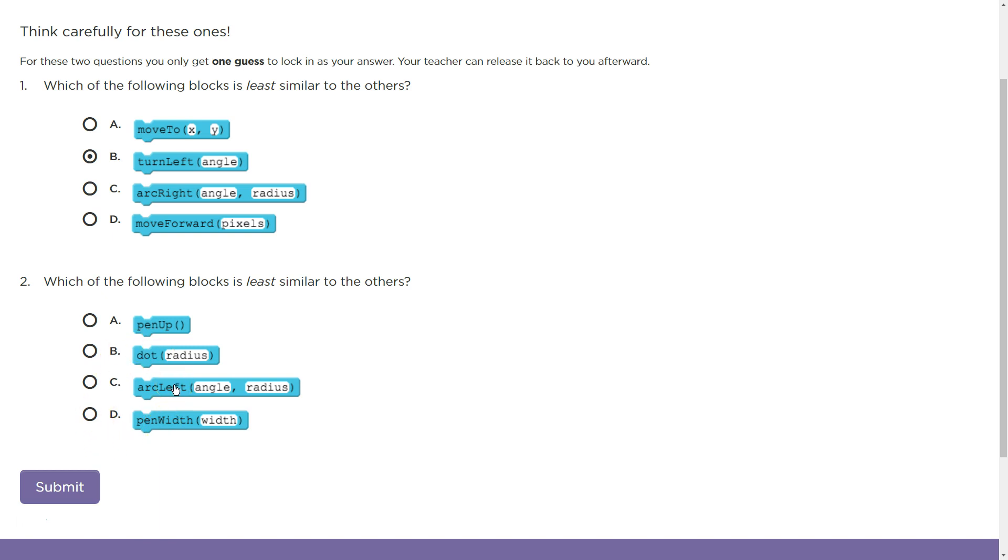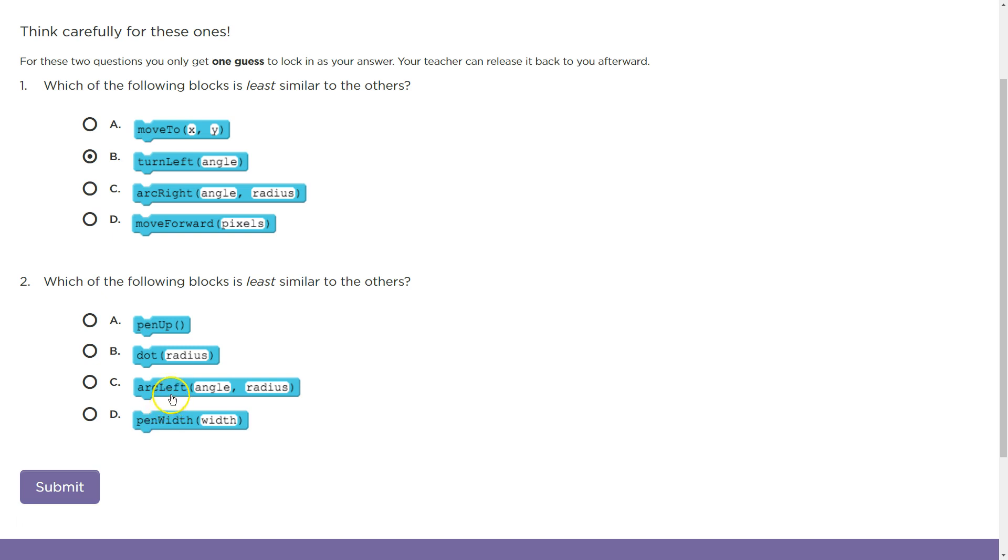Well, if I'm still thinking about movement, the last one got me thinking about movement. Pin up, is the turtle in the same spot? Yes. Dot, is the turtle in the same spot? Yes. Arc, is the turtle in the same spot? No. Pin width. If I change the width of a pin, does that move the turtle? No. This is the only one that would move the turtle here. That's the only one in this list that doesn't. So I'm thinking it's those. Let's see.